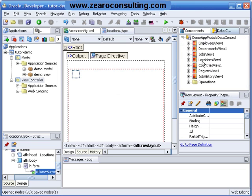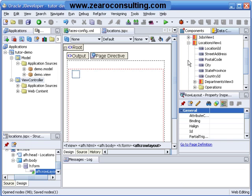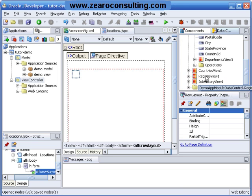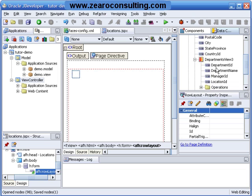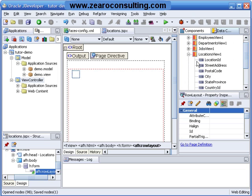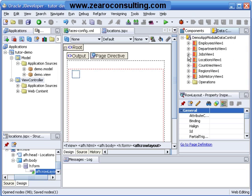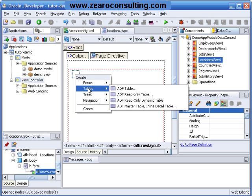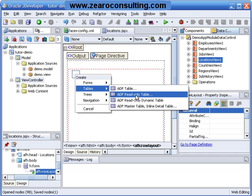I will take a locations view one from here. And take this location one. And drag and drop it onto the row layout. Here I am having some options. I will choose the option as from tables ADF read-only table.